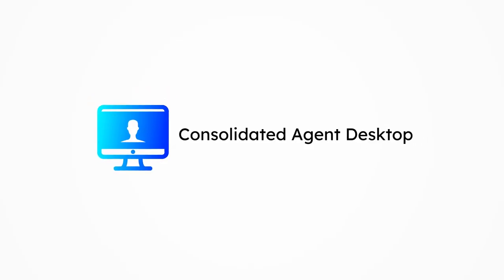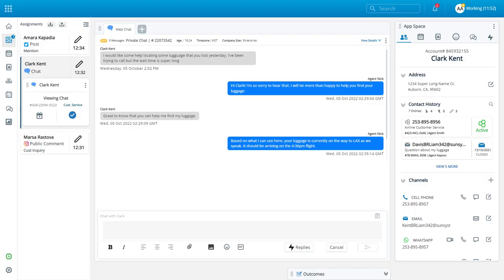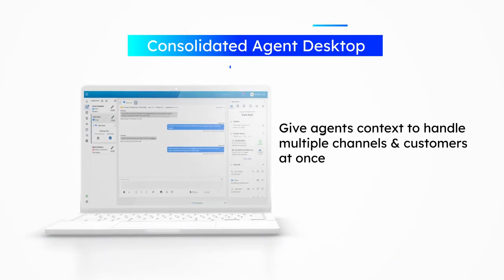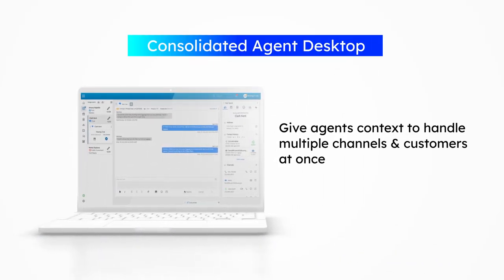Consolidated agent desktop. Give agents context to handle multiple channels and customers at once.